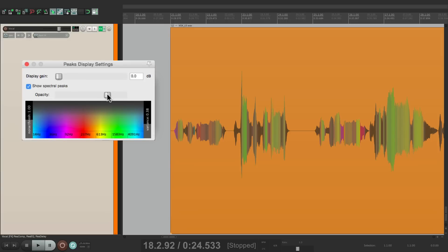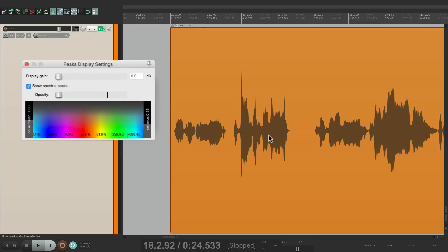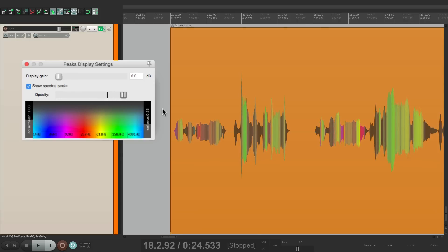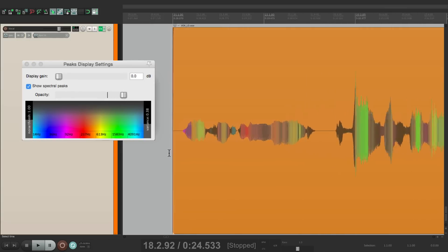Over here we change the opacity of the effect. If we turn it all the way down we don't see it. We can turn it all the way up and it's more dramatic. We can also tweak the colors.